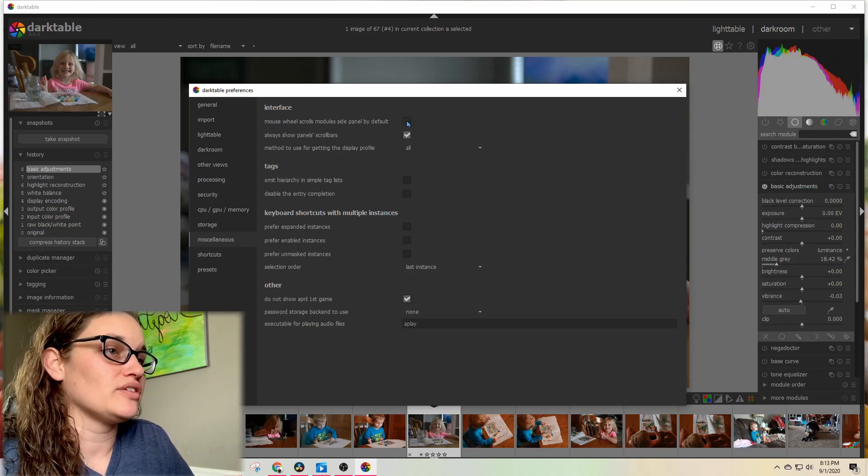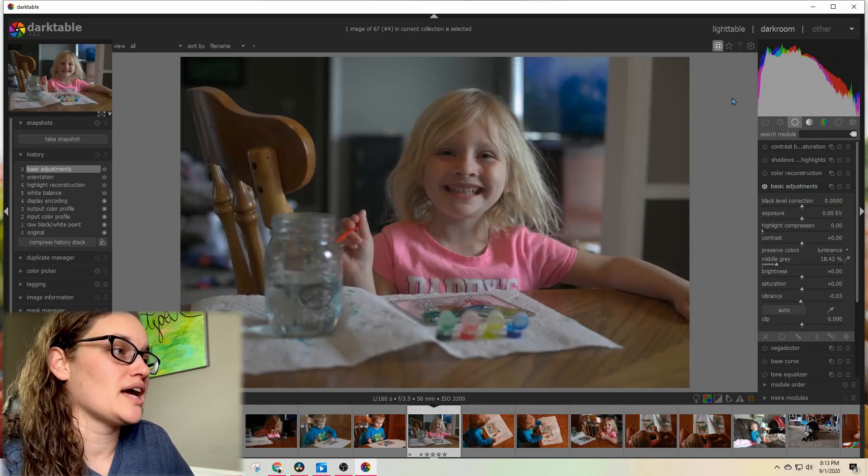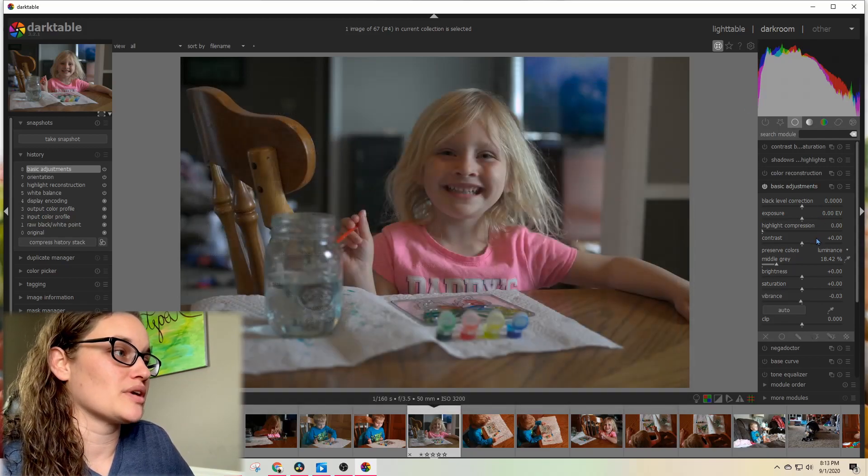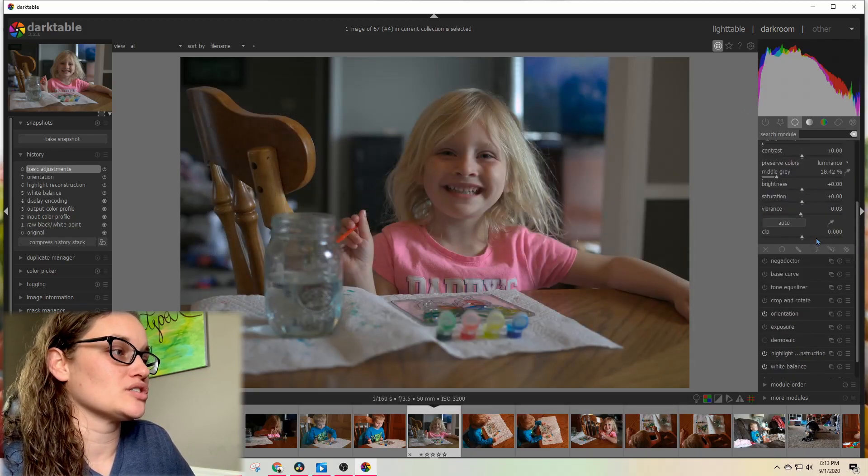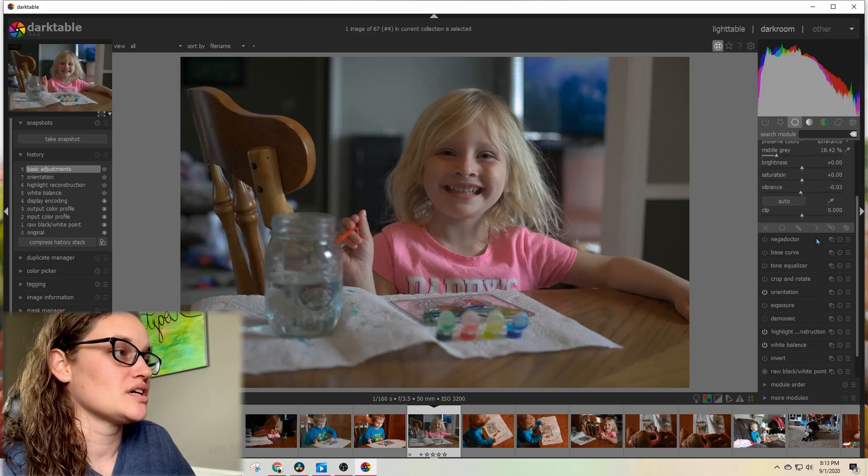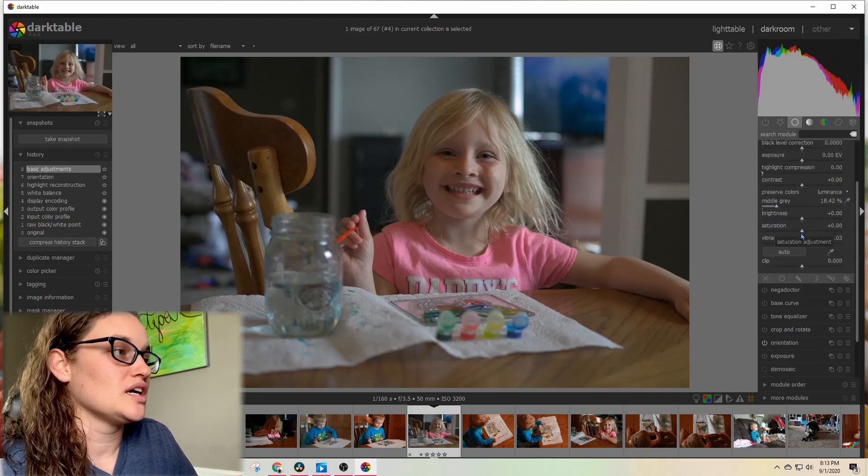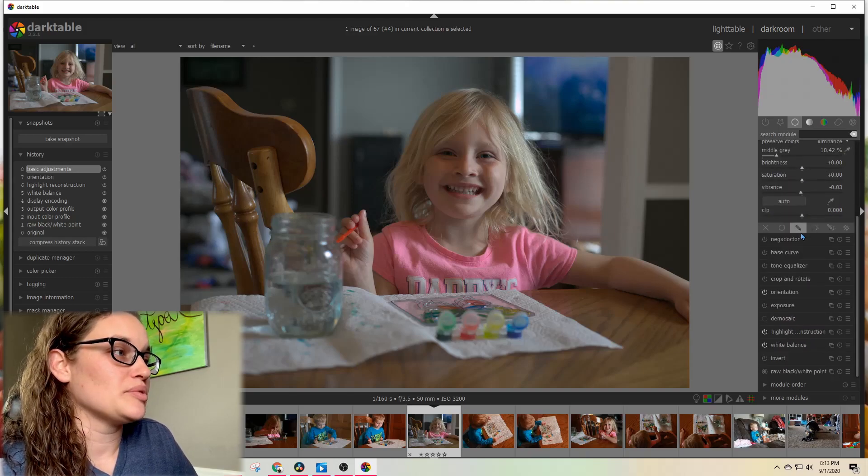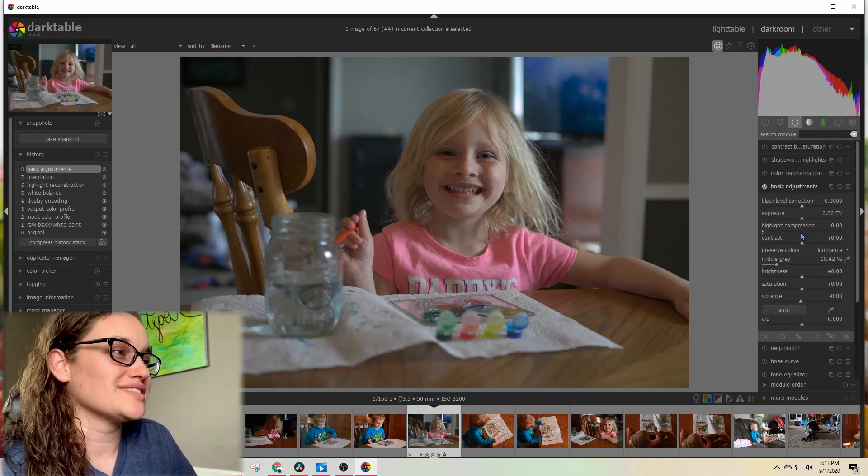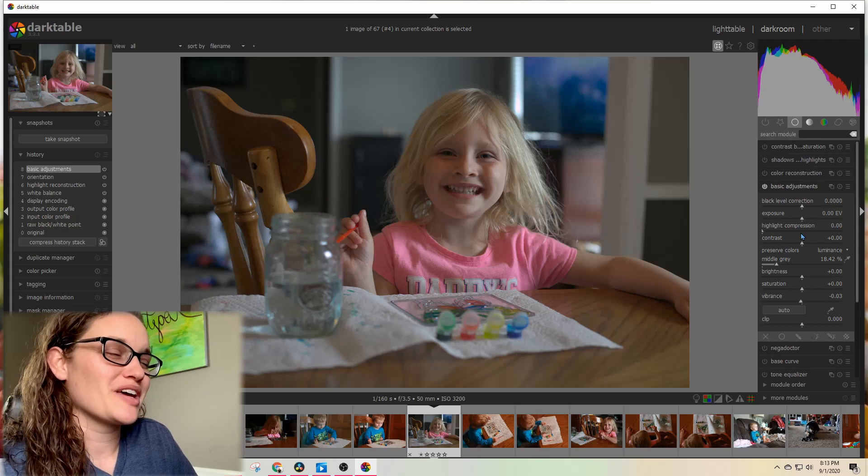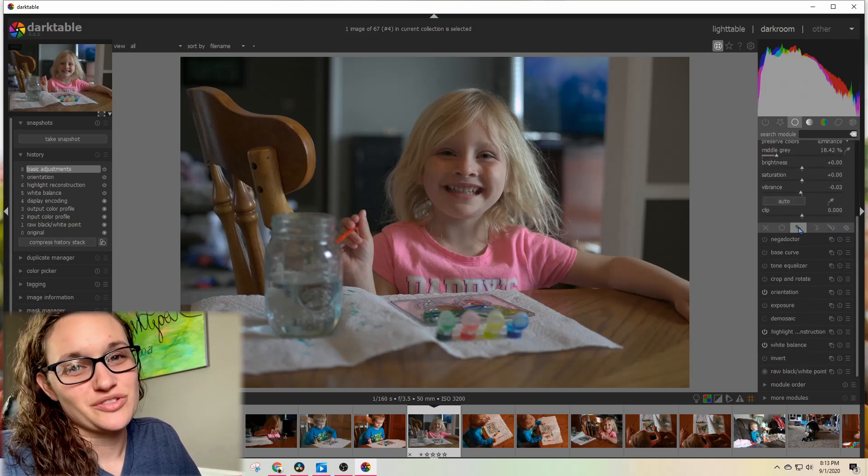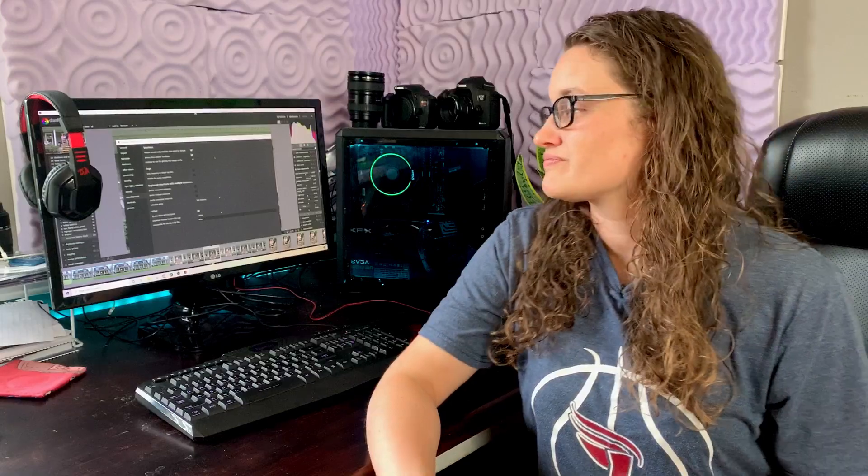Now when I come over here to my tone equalizer and scroll up, it actually moves the whole modules panel up, and when I scroll down, it moves the whole thing down.